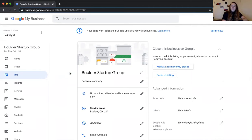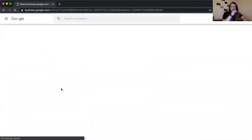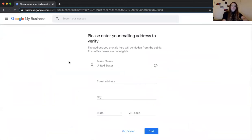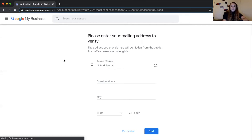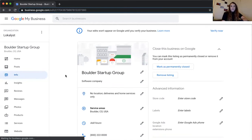We'll go from start to finish on the profile on how to best optimize it. If you're just getting started, you'll see a message at the top saying your edits won't appear on Google unless you verify your business. Google will use either a mailing address or video verification — this ensures that you own the business. Typically it takes about three to five days to get a postcard. Once you enter the code, your profile goes live on search results and maps.